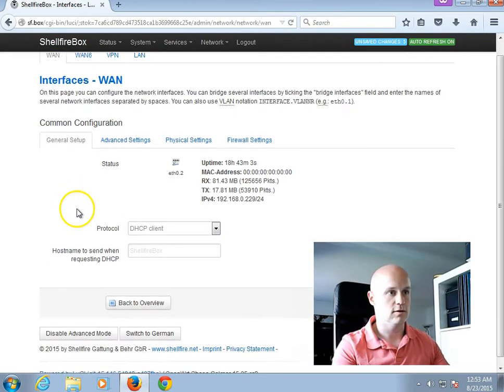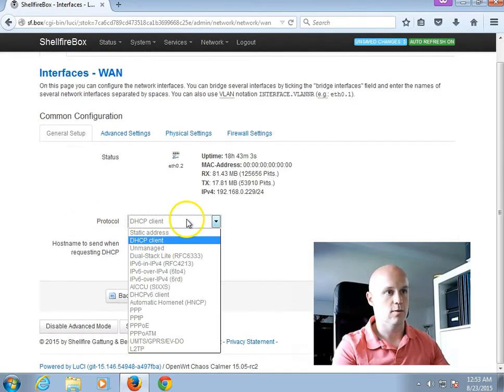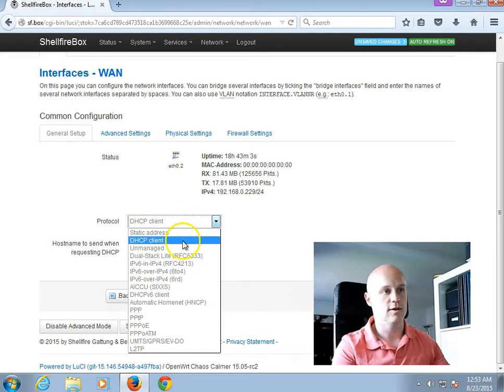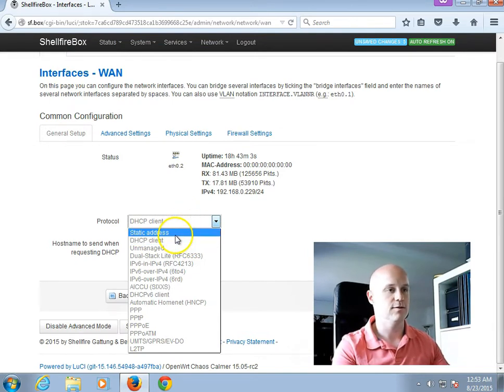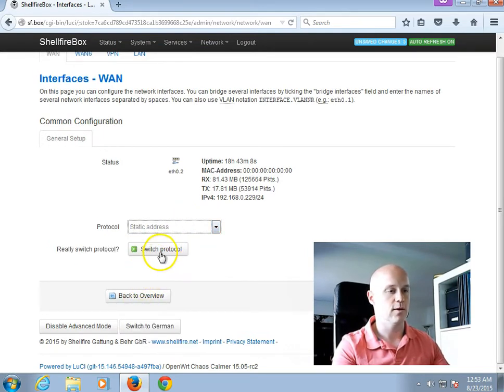And I will click on the Edit button here next to the WAN interface. In the Protocol drop-down here, I will then change from DHCP Client to Static IP Address. And I will click on Switch Protocol.